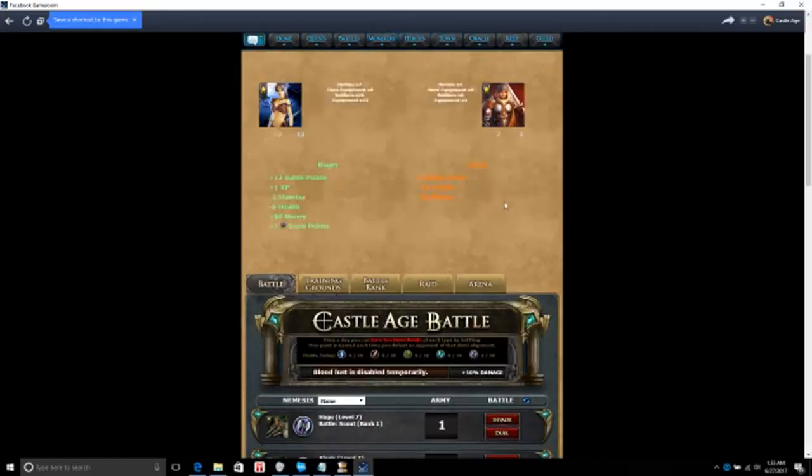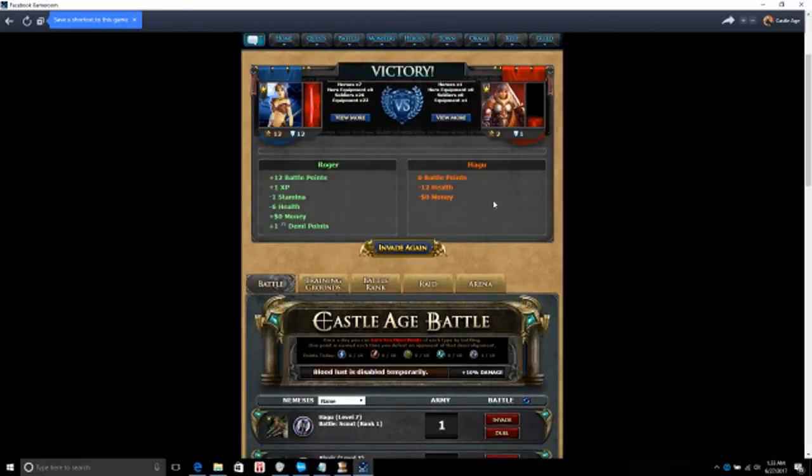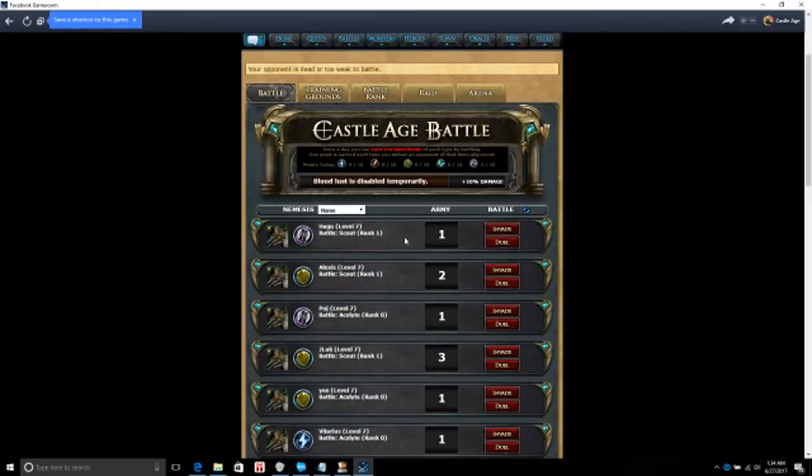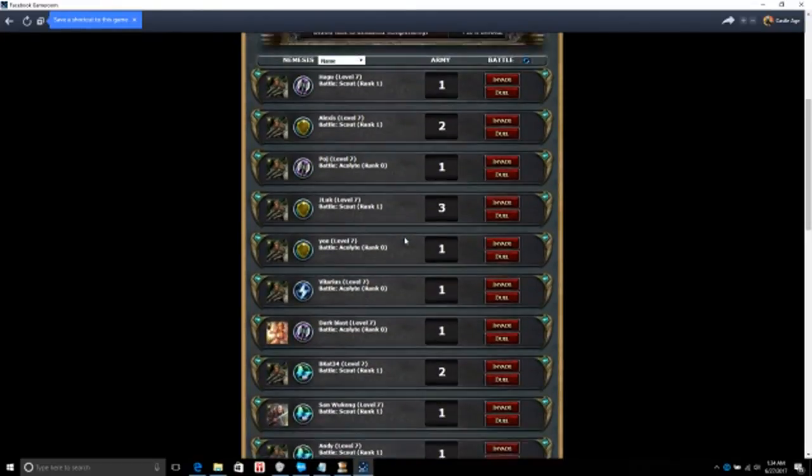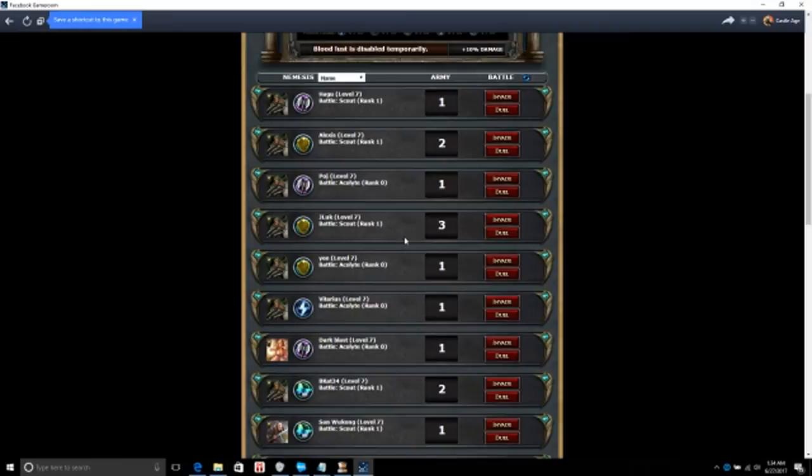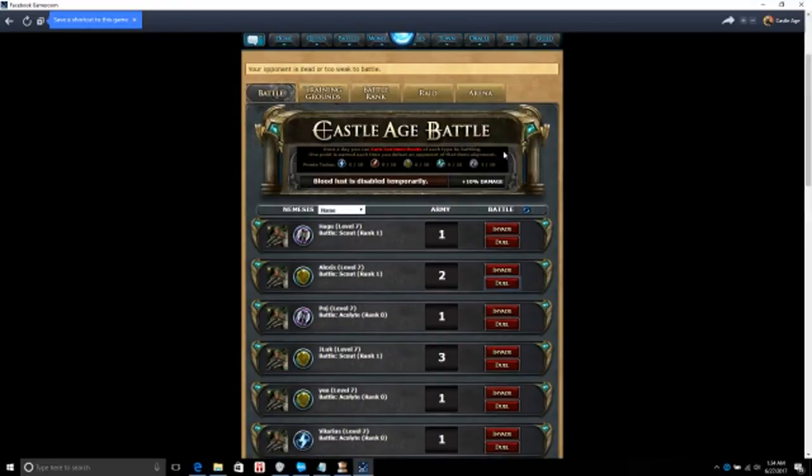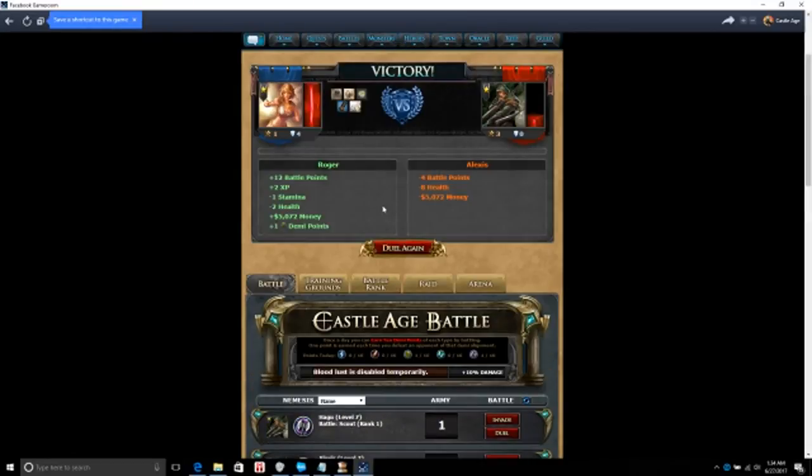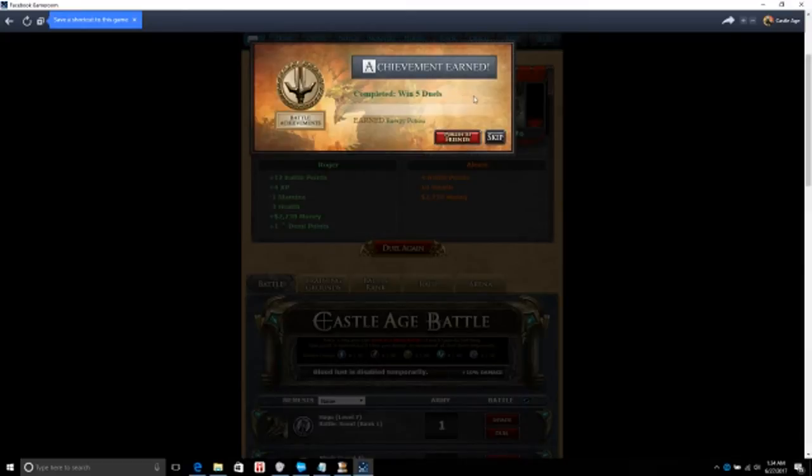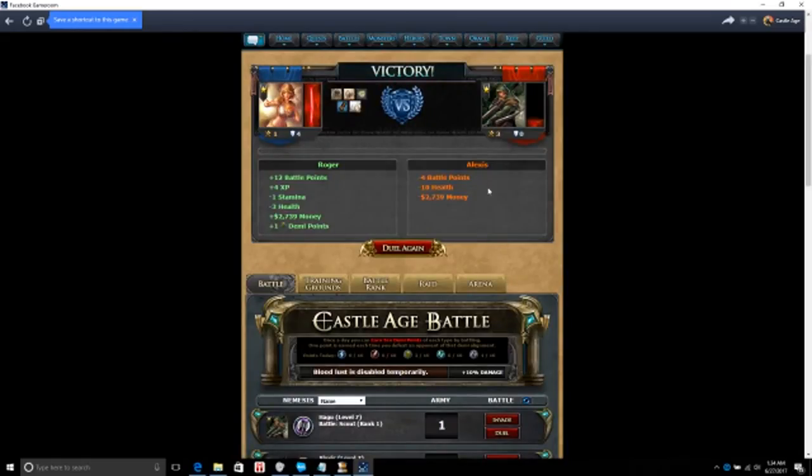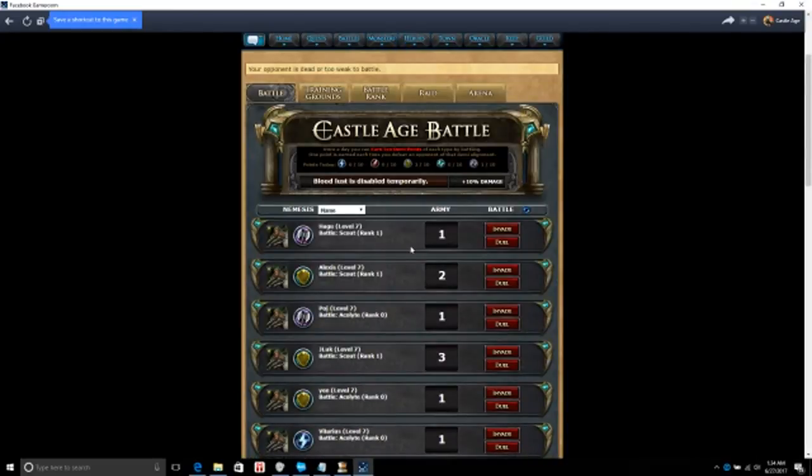Let's see what happens there. Okay, invade again. Let's try, let's try duel this time. Got five thousand money. Achievement earn, win five duel. Sweet. Duel again.